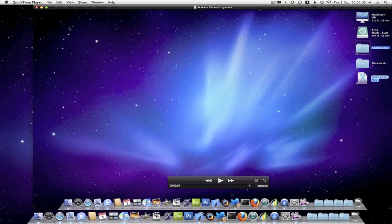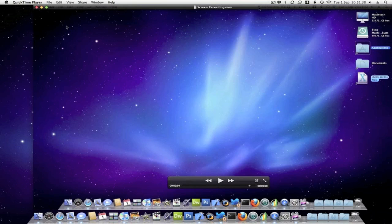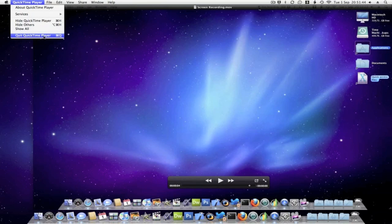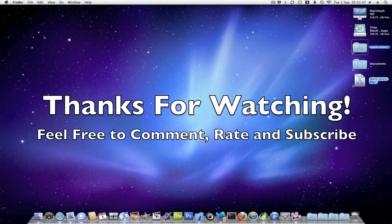And that's just a very quick and simple tip which could be very useful for you in Mac OS 10 Snow Leopard. Thanks for watching this video, hope you've enjoyed it. Please comment, rate, and subscribe, and goodbye.